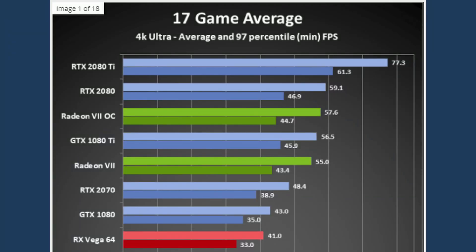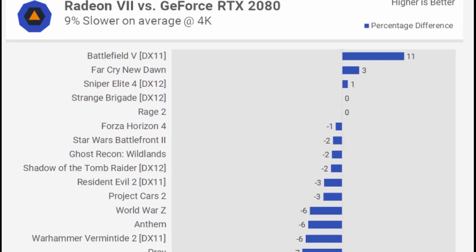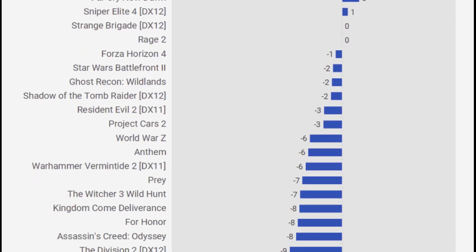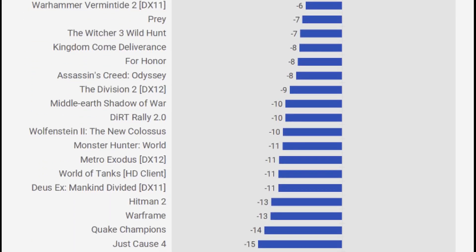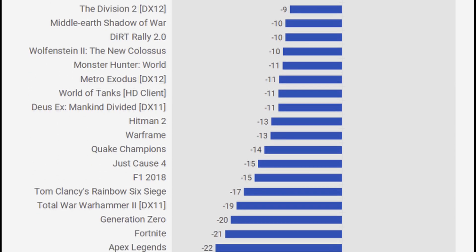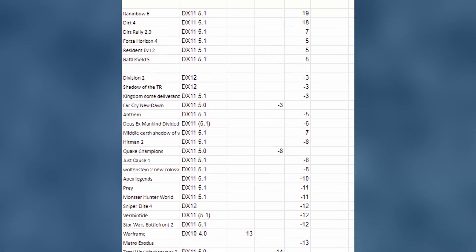First, let's establish some baselines. PC Gamer says the Radeon 7 is 9.5% slower than the 2080 at 4K. Hardware Unbox says the Radeon 7 is 7% slower than the 2080 at 1440p. This is reliable and accurate data. Clearly the 2080 is winning more often than it loses, and it does so at a lower power draw.